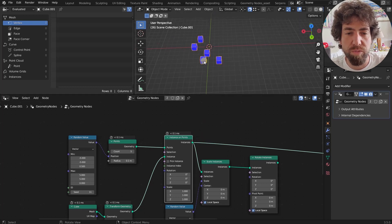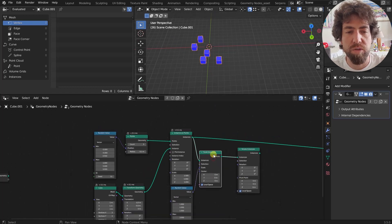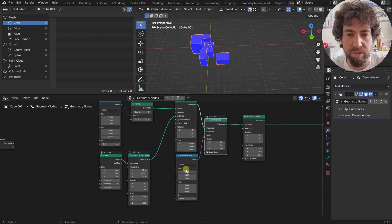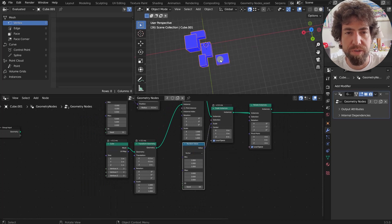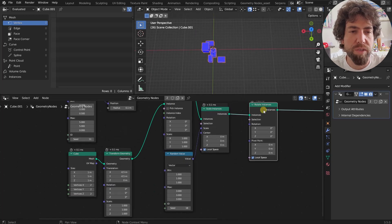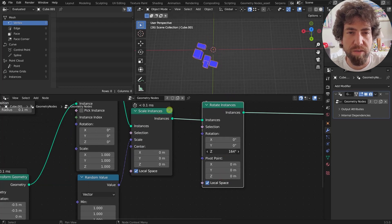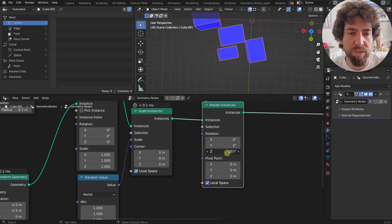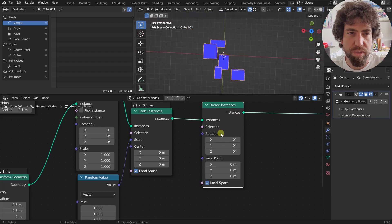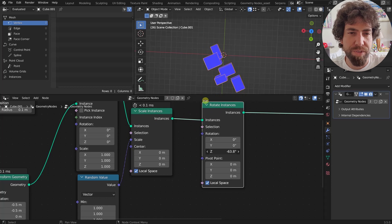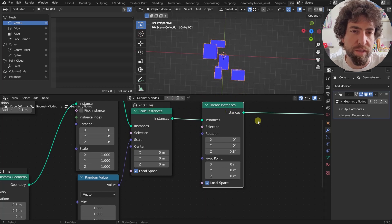These are all instances, so you can use the Scale Instances node or the Rotate Instances node. Here we have a random value to scale them so they all look different, and then we can rotate these instances around the Z axis. You can see that all these instances rotate around the lower left corner, which is pretty useful when working like this.